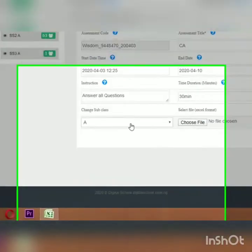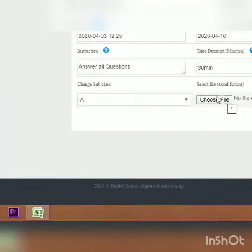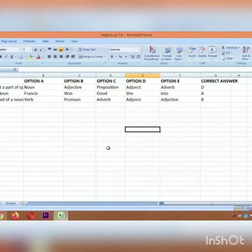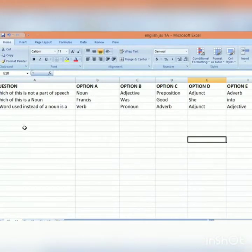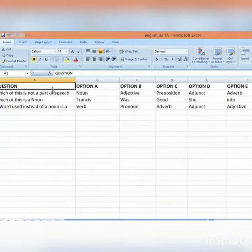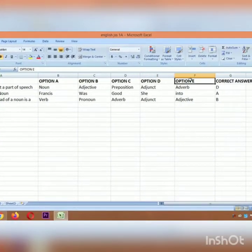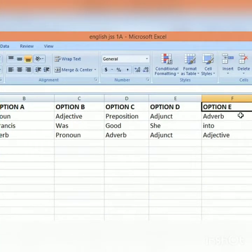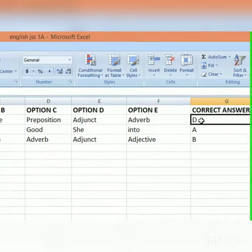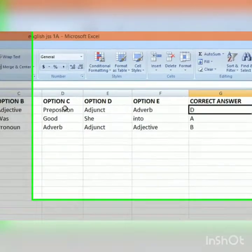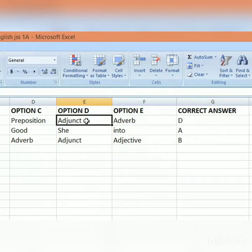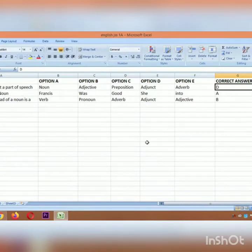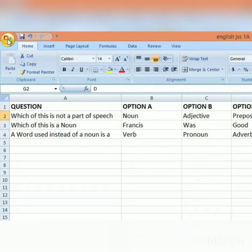Now choose the file. Before getting to this point, you must have typed the questions in Microsoft Excel. Let me show you what the question format looks like. You must have an Excel file with columns for: Question, Option A, Option B, Option C, Option D, Option E, and Correct Answer. For example, a question like 'Which is not a part of speech?' — Option A: now, Option B: this, through to Option E. The correct answer, say D (adjunct), you simply type 'D.' That's how it works for every question. You must have saved this file.